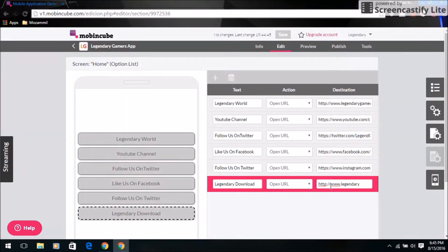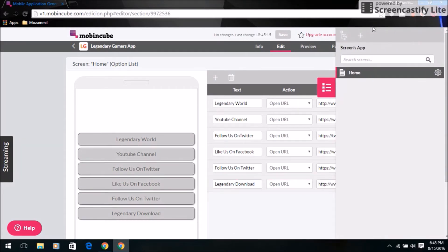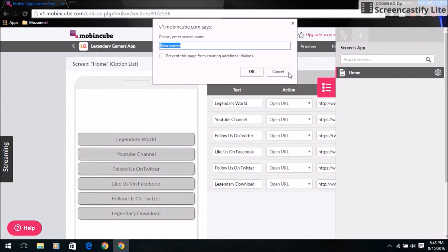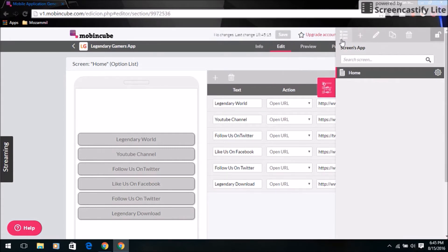Remove the extra entries. You can also select the platform and add some pictures.